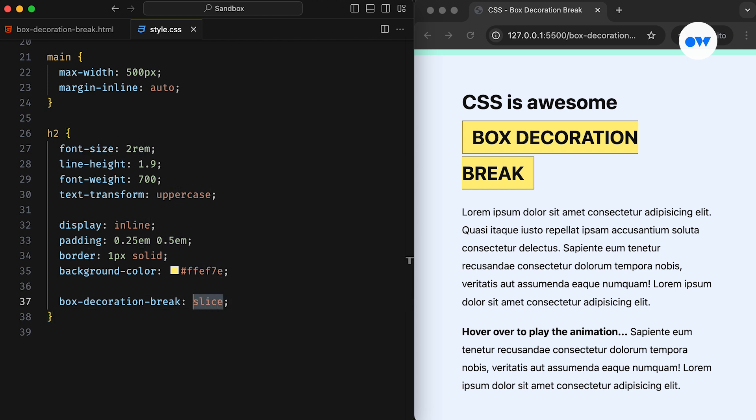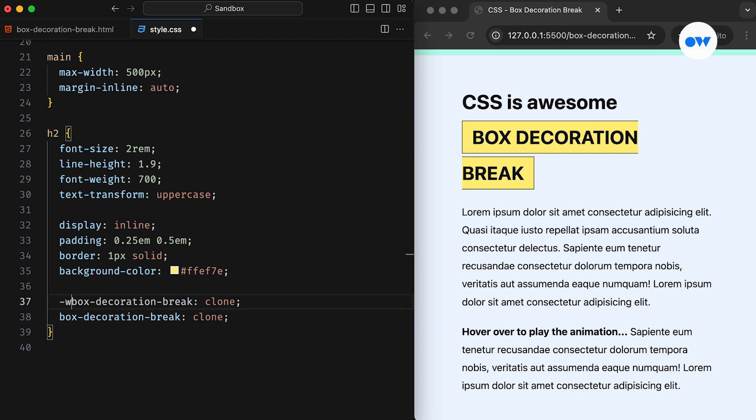By default, box decorations apply to the element as a whole and break at the edges of the fragments. To maintain browser compatibility, we need to use the WebKit vendor prefix along with the standard syntax.